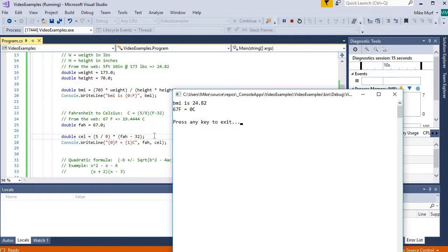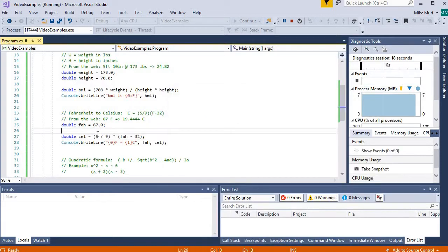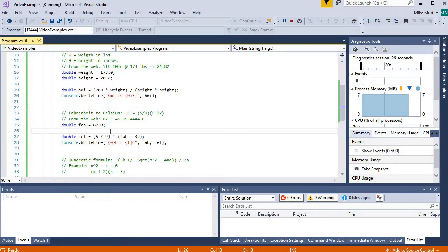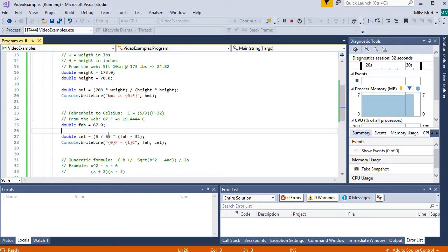But I've implemented this formula 5 ninths times F minus 32. So what's going on here? Well the problem we have is I have integer division. Integer 5 divided by integer 9. 5 divided by 9 is some value less than 0, 0 point something. But that decimal portion is lost due to integer division. 5 divided by 9, int divided by int gives me the integer 0.